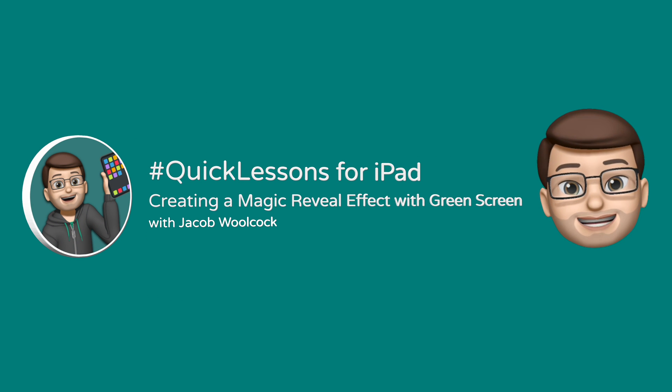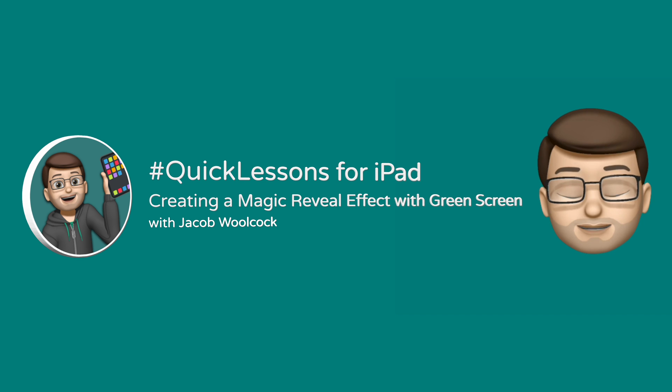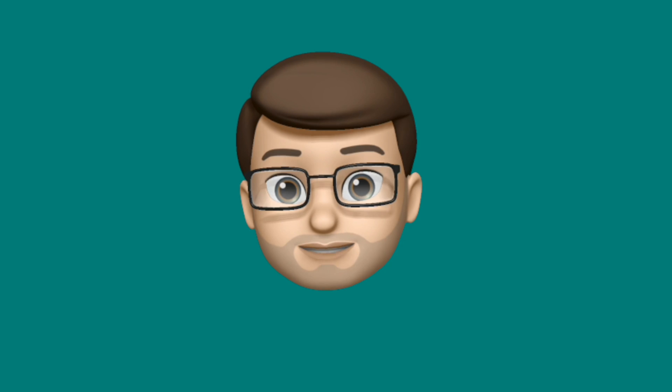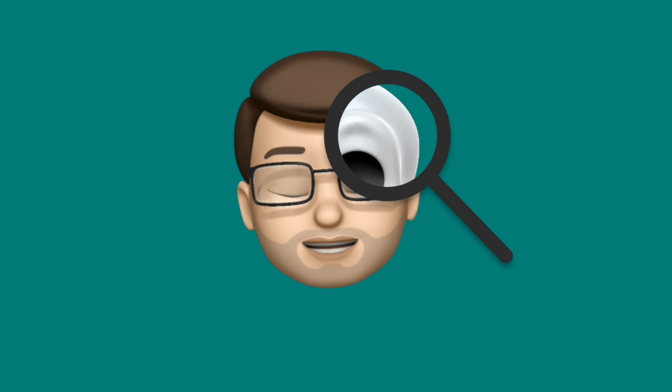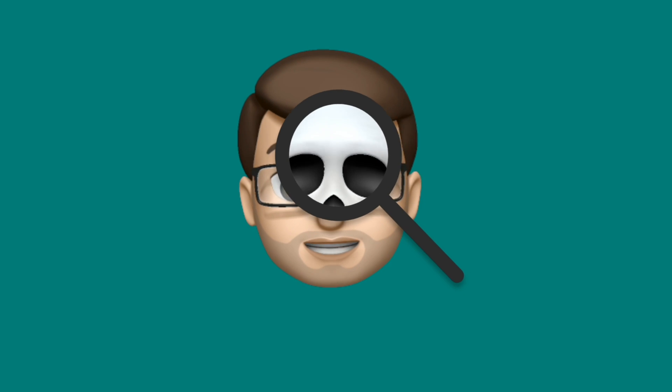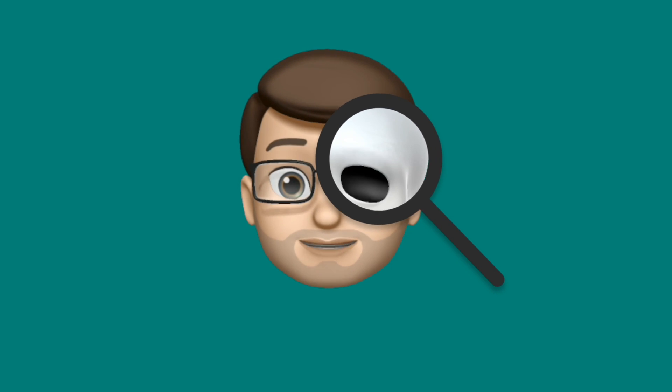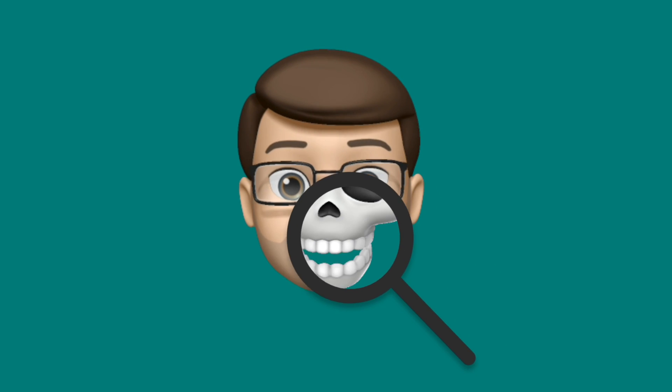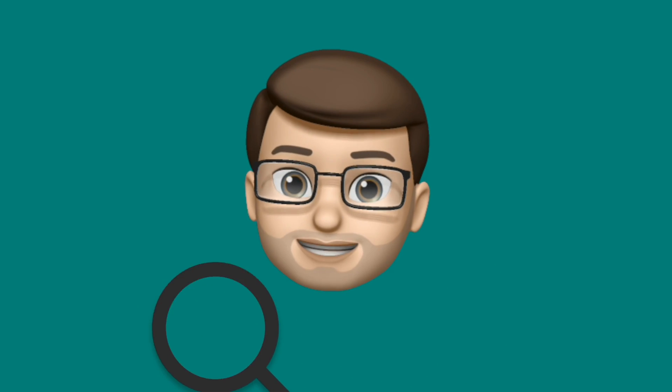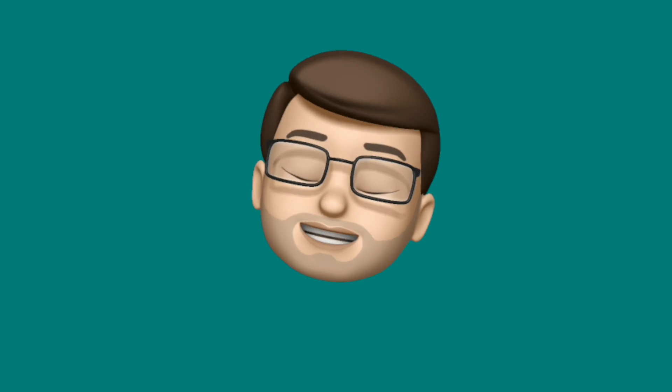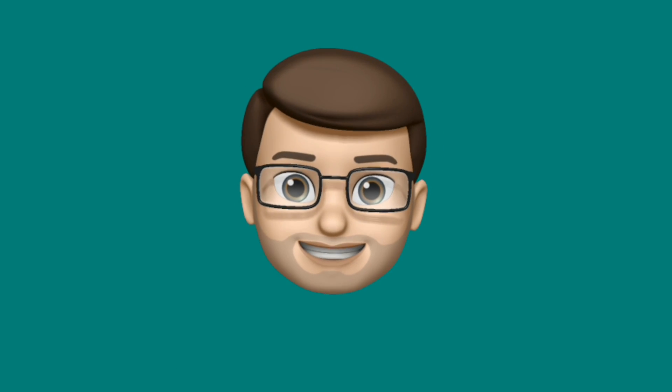Hello, it's Jacob here. In today's quick lesson I'm going to show you how to create a magic reveal effect. For me I'm going to use a magnifying glass to reveal the skeleton underneath my arm, but you could use this for absolutely anything you like. So let's get started.